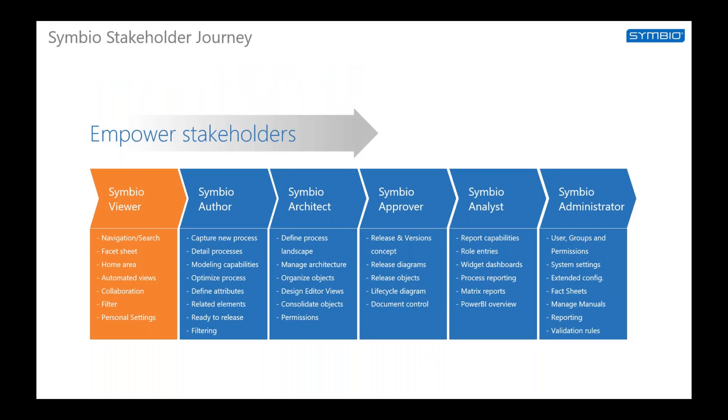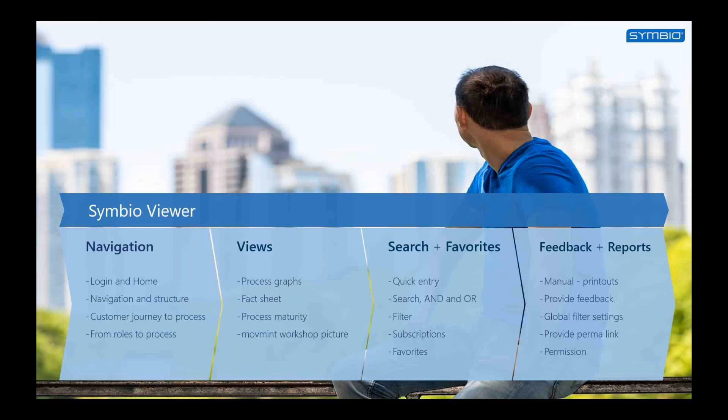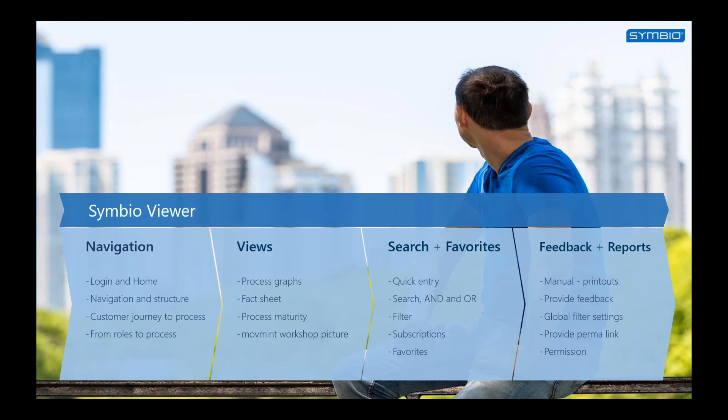In this series of videos, we are going to have a look at what the viewer does with Symbio, like navigating to the system, checking out different views, search and favorite functionalities, and providing feedback and generating reports.